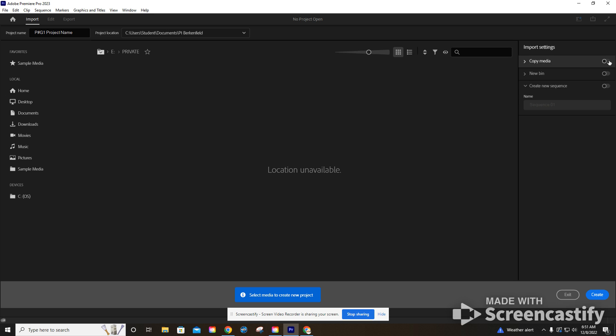But we do want to turn on copy media. That will be important later. We might have to turn that on again, but for now, we're just going to go ahead and turn it on, and we're going to click create.